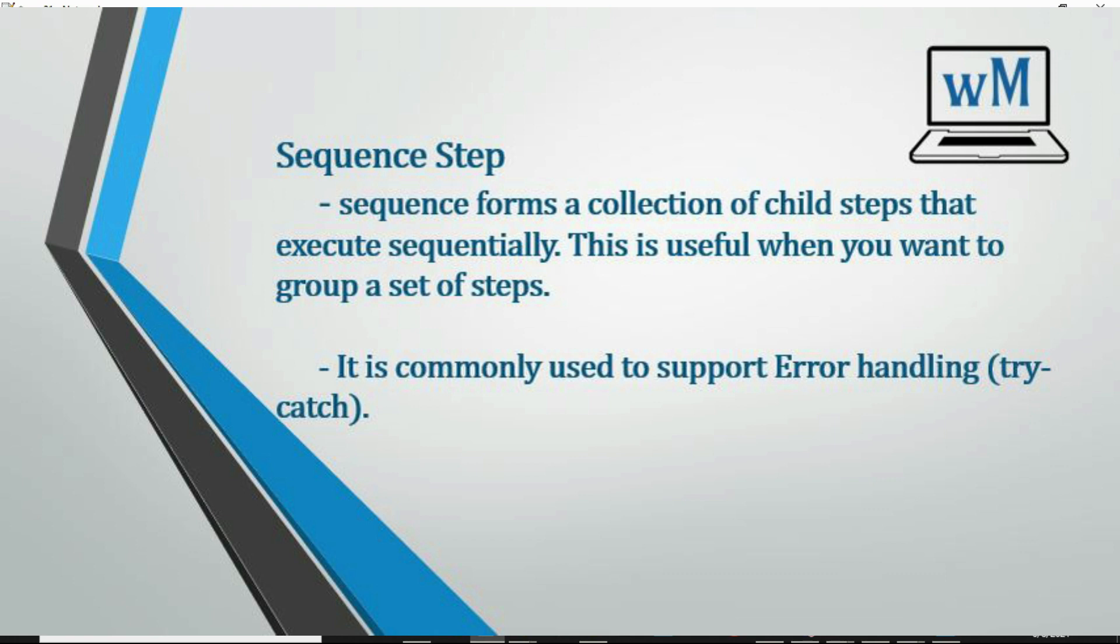This is useful when you want to group a set of steps. Sequence is commonly used to support error handling scenarios like try-catch and finally. We'll try to implement the same scenario here using sequence.